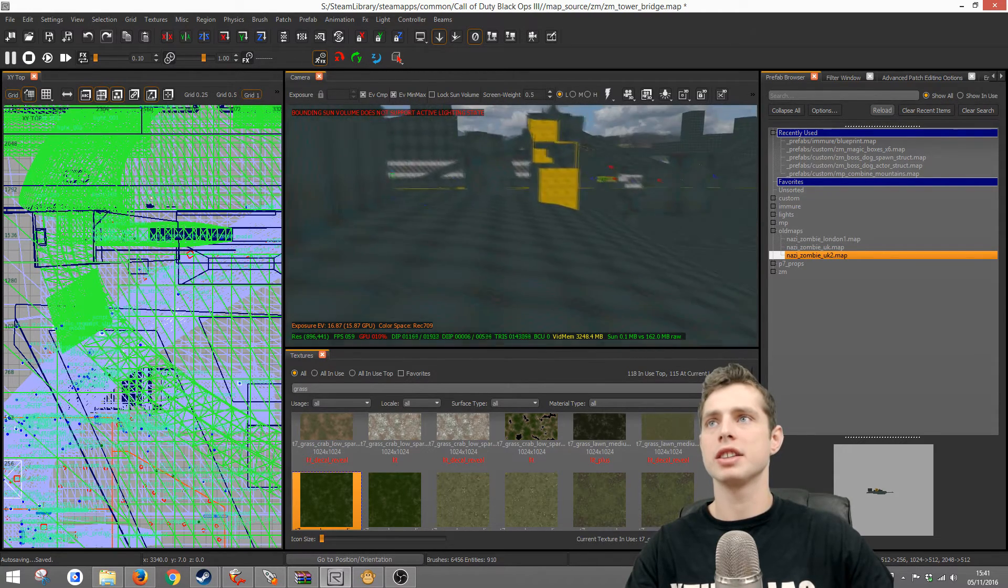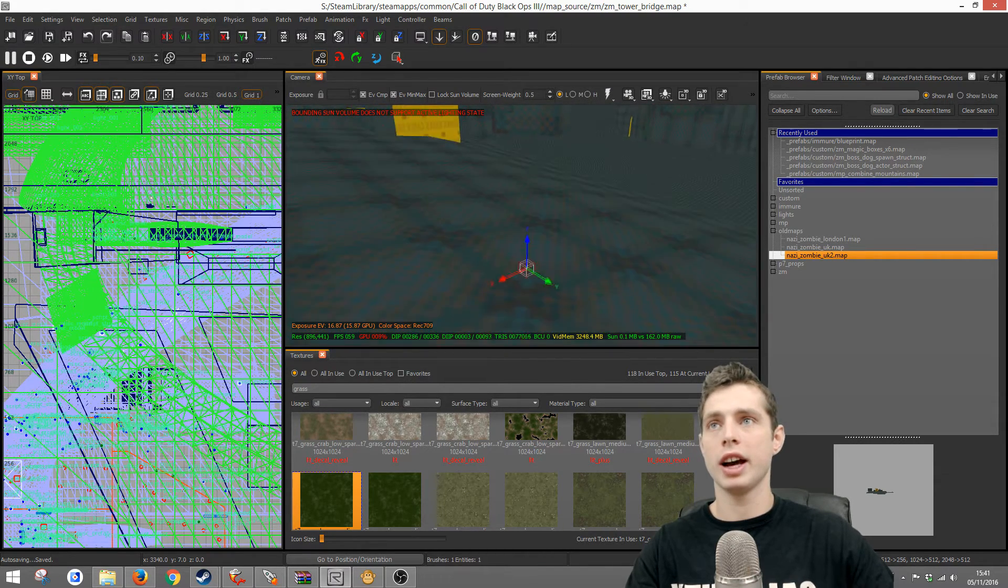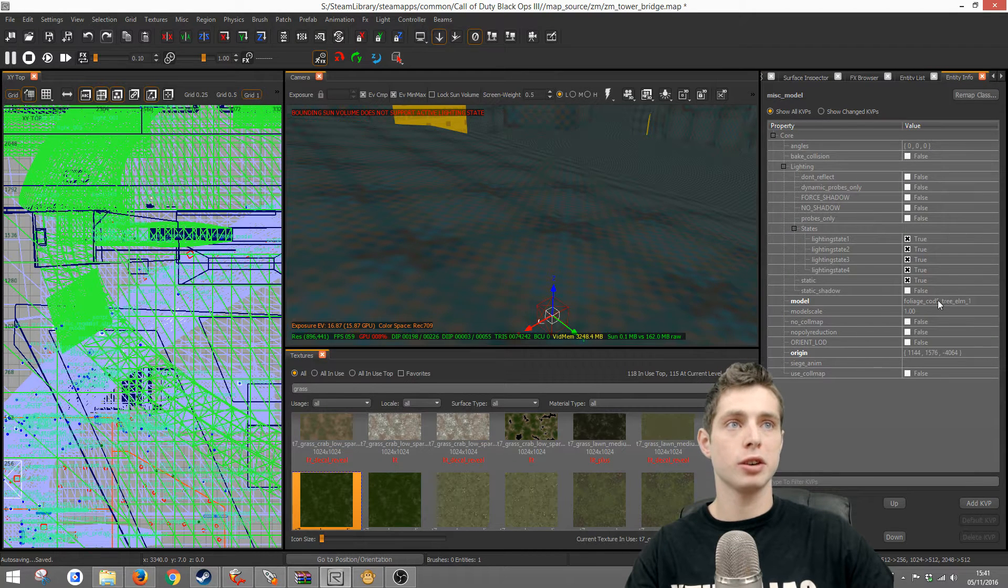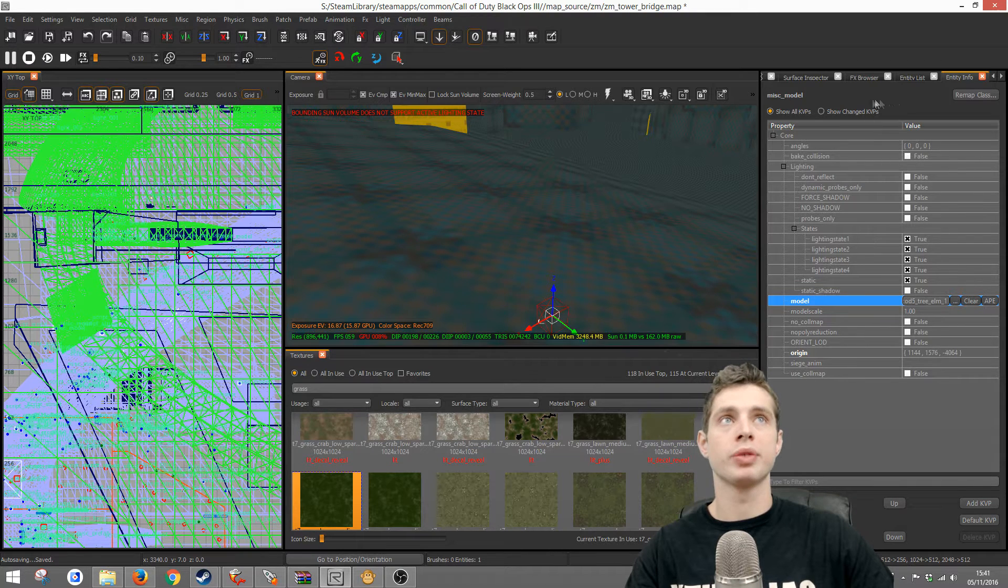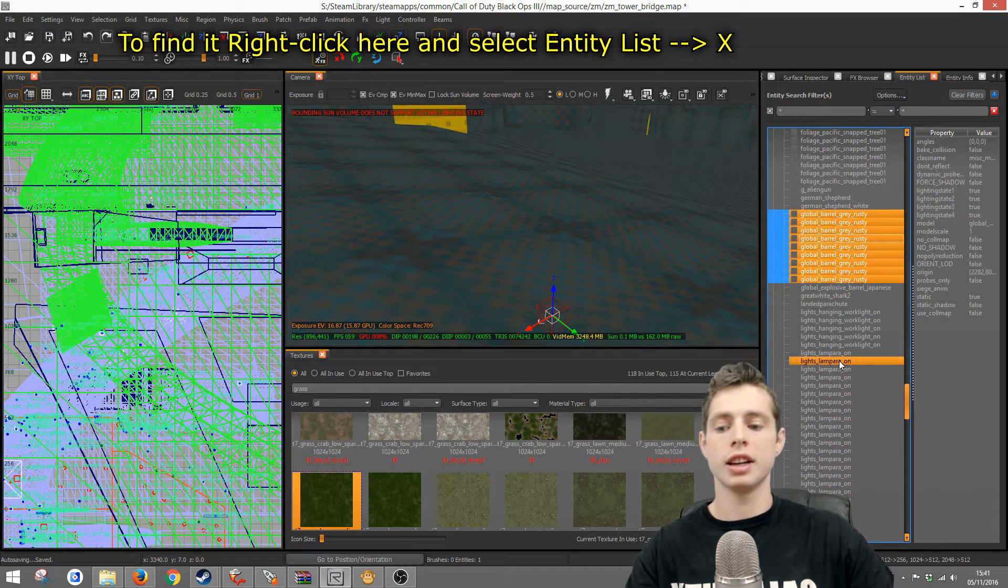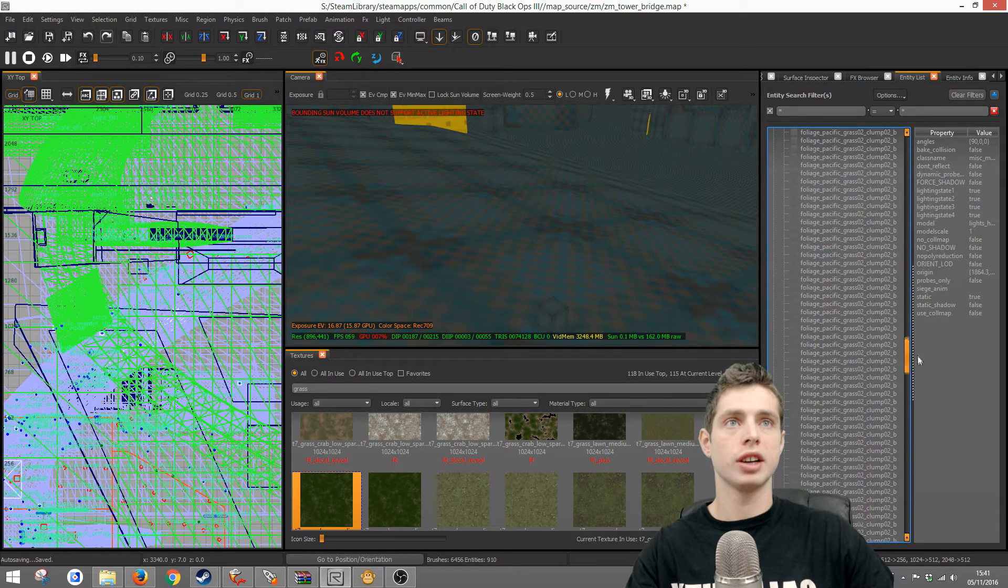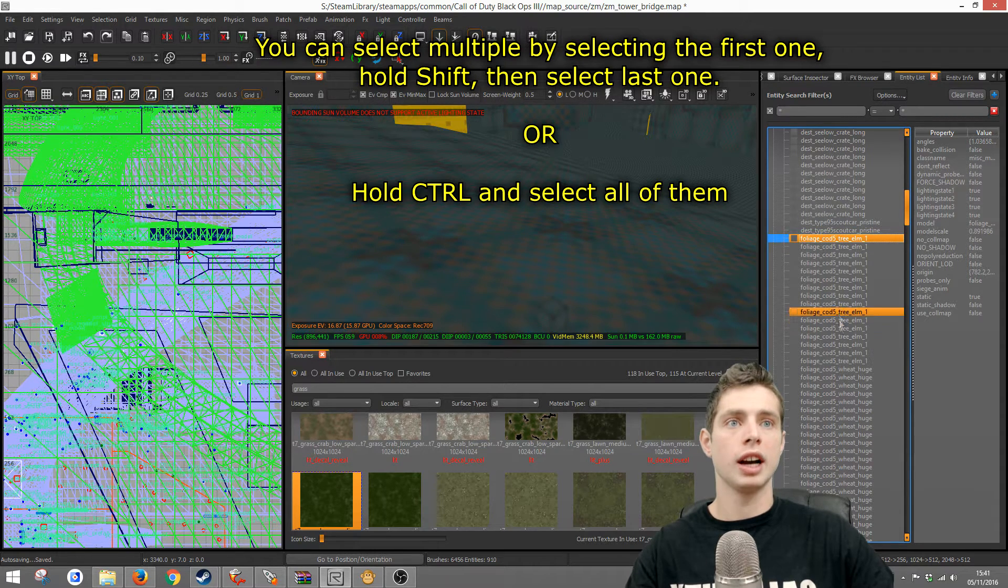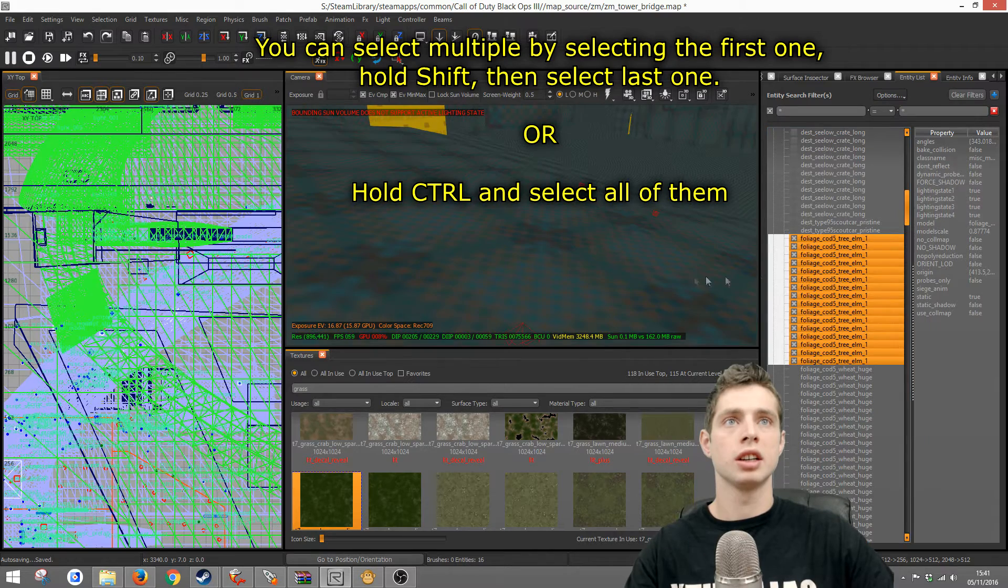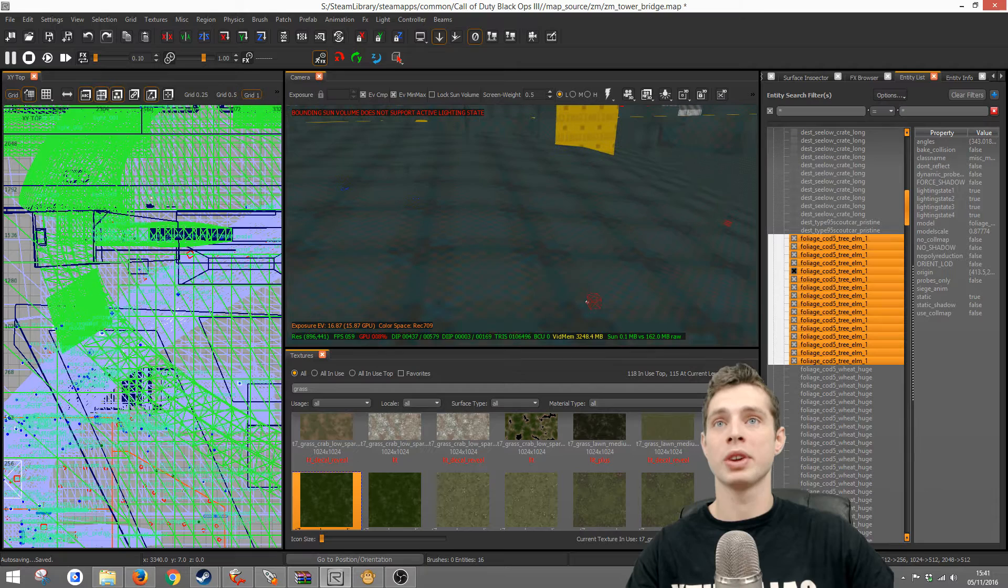The other problem you'll have is that models won't show anymore and there's a quick way to fix that. If I select a model here it will leave you a box like this, misc model. It will tell you the old model here and tell you it's a tree. What you can do to rectify that is first you want to go to entity list. I'll go down until I find the one we were just looking at which is the tree elm. I'm going to select all of them and do select highlighted entities and that will select all of the tree elms in the map.